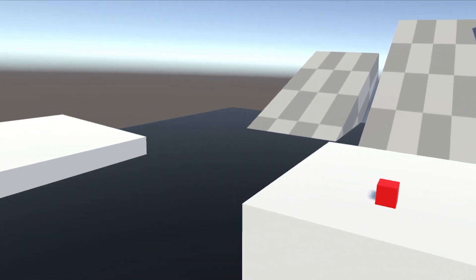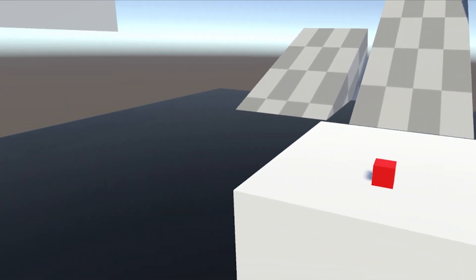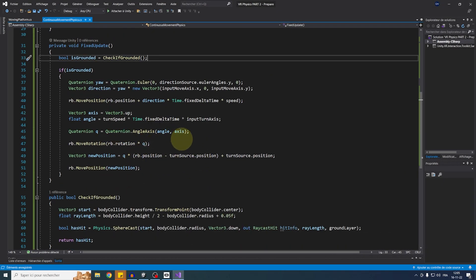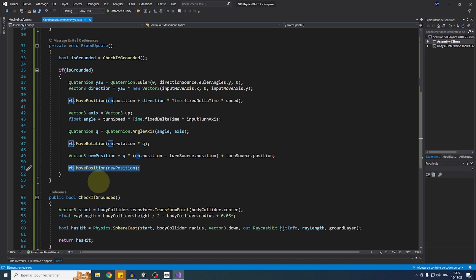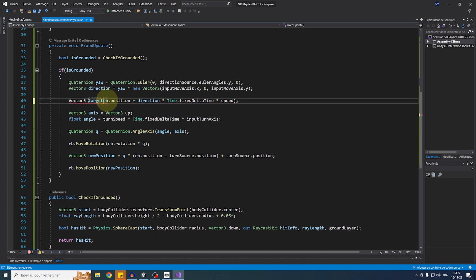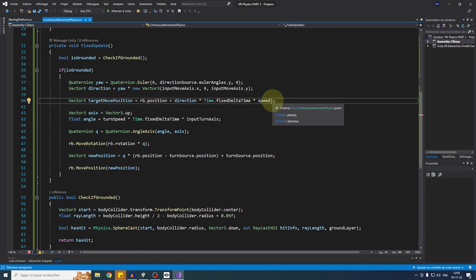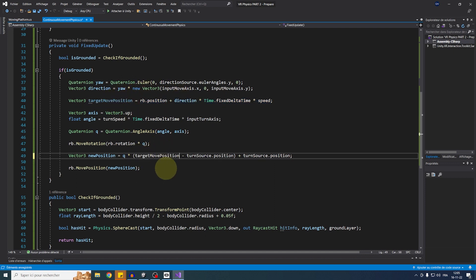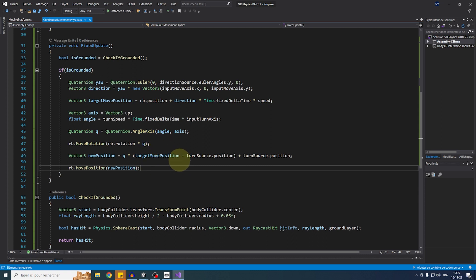Turning works with the right joystick, but now movement is broken. The issue is that MovePosition is called twice — the turn is overriding the movement position. The fix: store a Vector3 targetMovePosition = rb.position + direction * ... and use targetMovePosition instead of rb.position inside the new position calculation, so there is only one MovePosition call that combines both move and turn. After saving and testing, both movement and rotation work perfectly together.